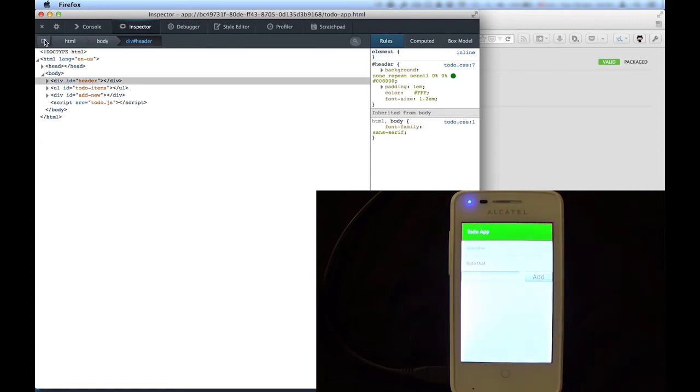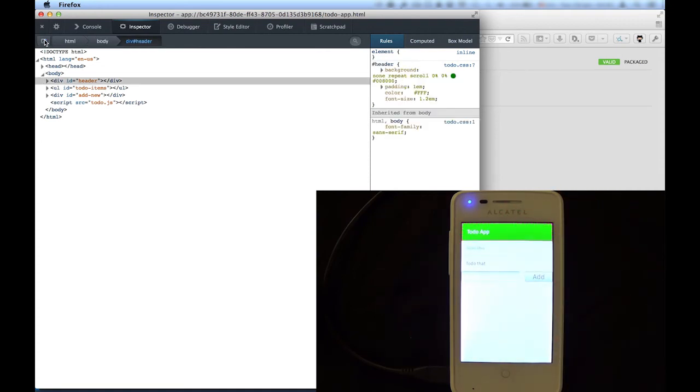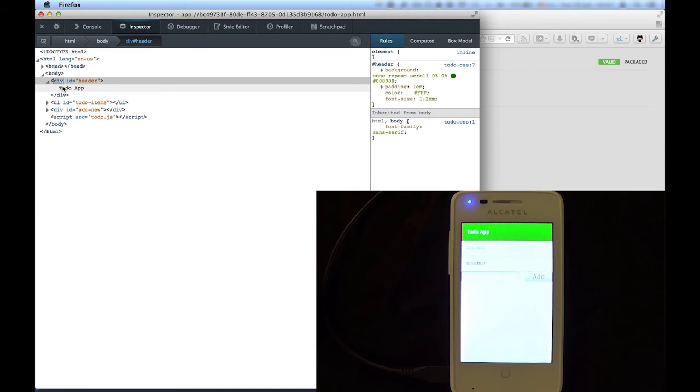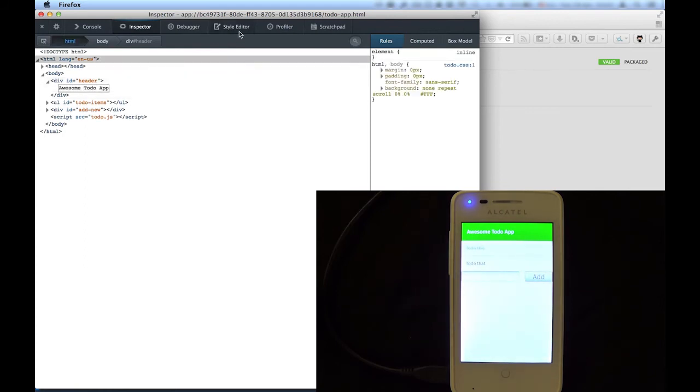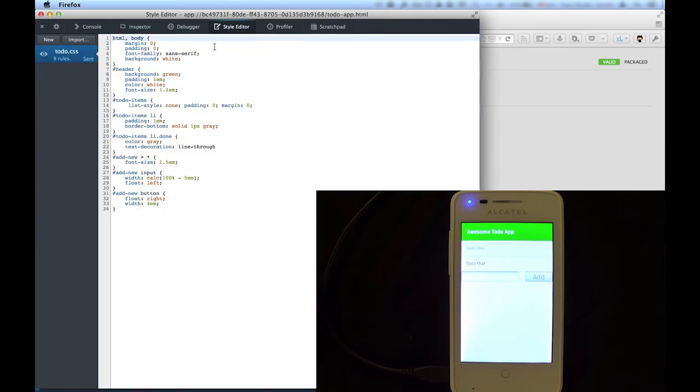Touching an element on the phone will select the inspector on the computer. You can change the content of your app using the inspector, and you'll get instant visual feedback on the phone. You can do the same thing with CSS. On the Styling tab, we can change the background of the header to orange. And you can see the immediate result.